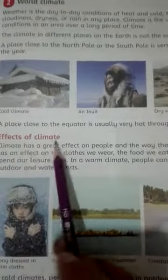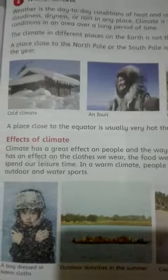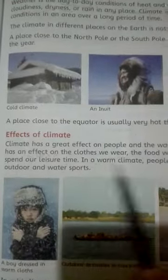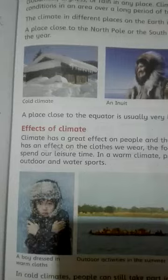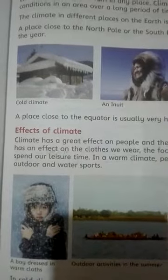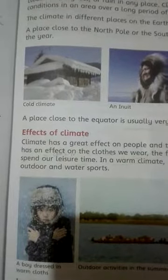The effects of the climate: when it is cold, people wear warm clothes and do indoor activities. But when the weather is warm, people wear light clothes and play outdoor games.